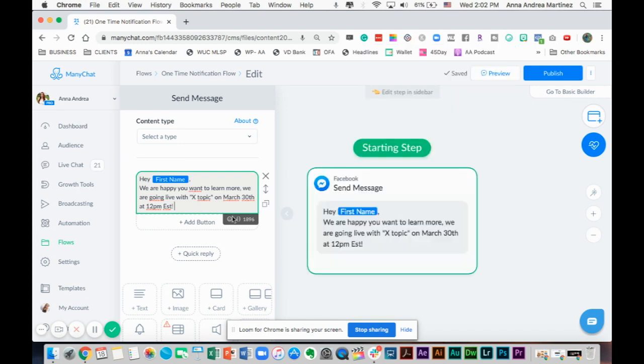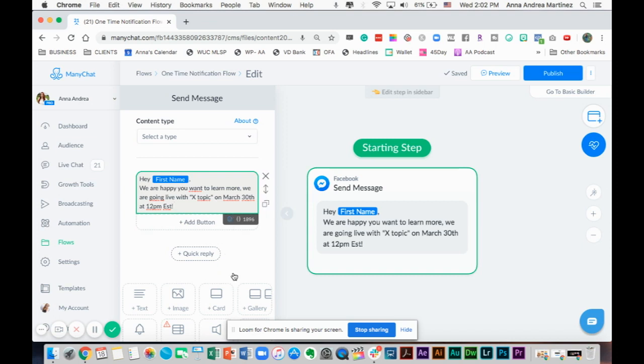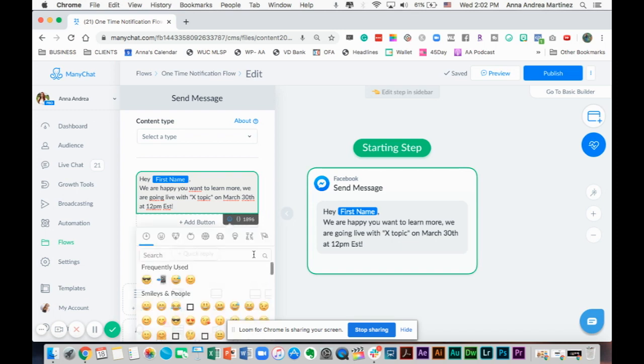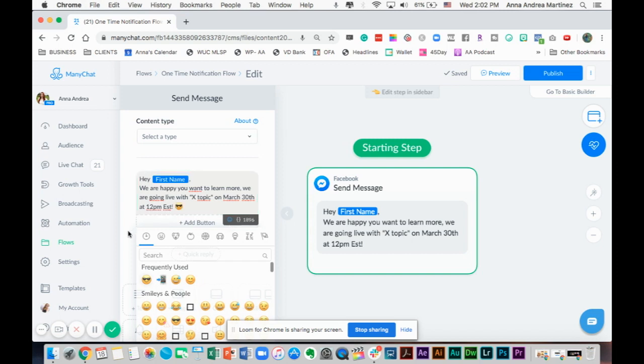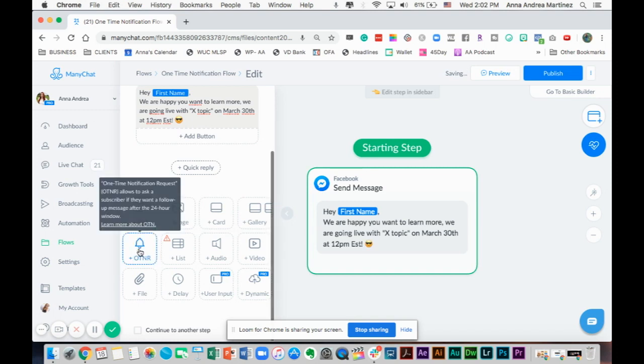I'm just going to use one from here inside ManyChat. They don't have a lot of options, but we're just going to use a smiley face or something. This is where you select the one-time notification message.